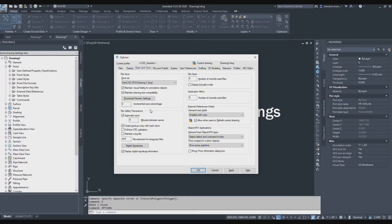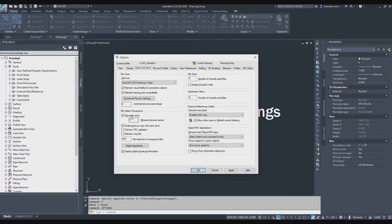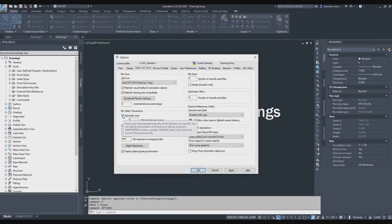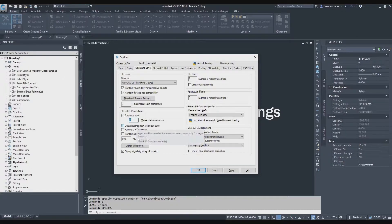First we're going to go to the open and save tab. What I want to talk about on this tab is your automatic save. You definitely want automatic save to be clicked and I like to set it at five minutes in between saves.